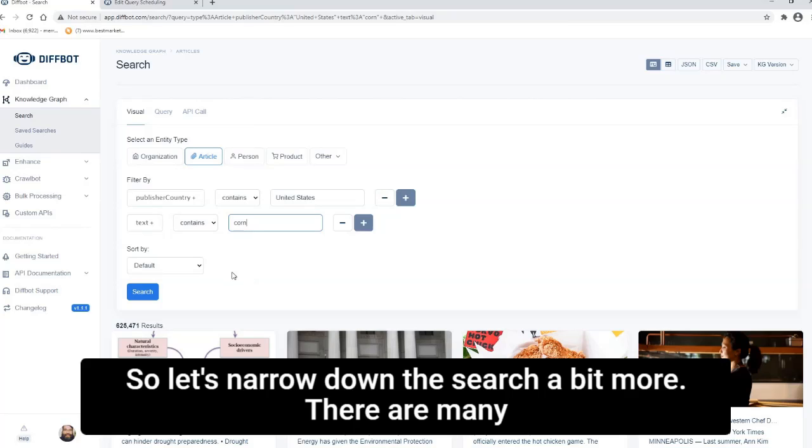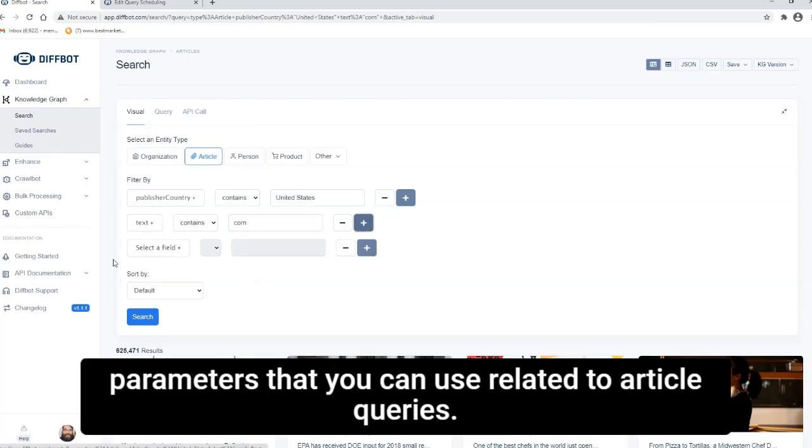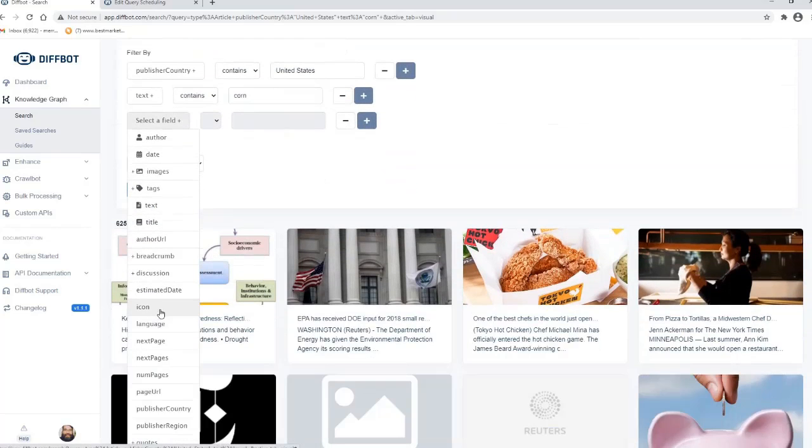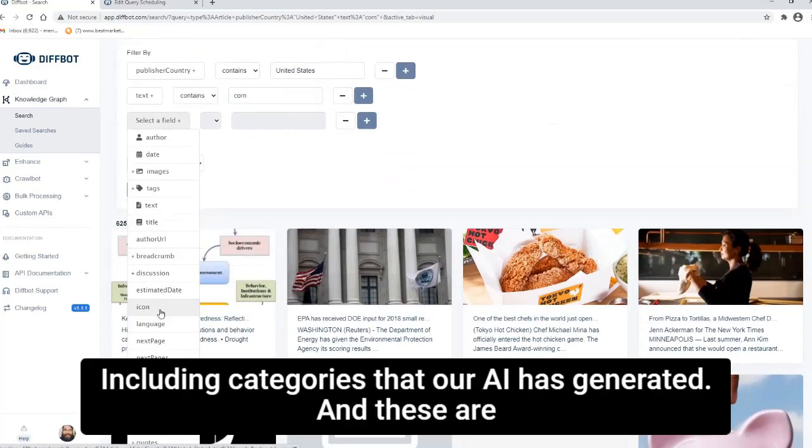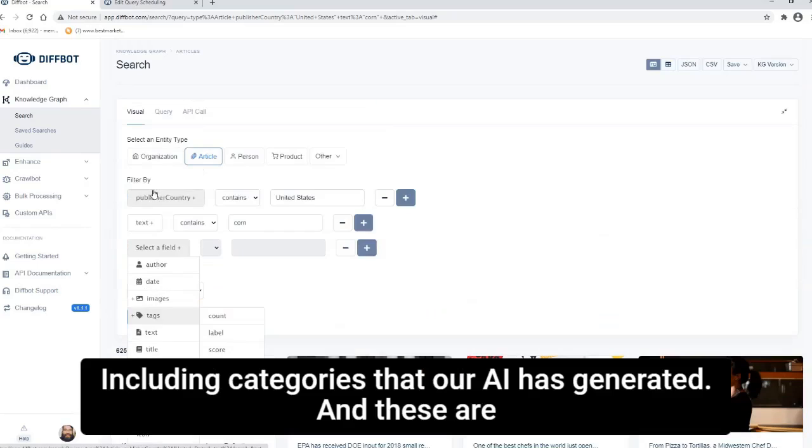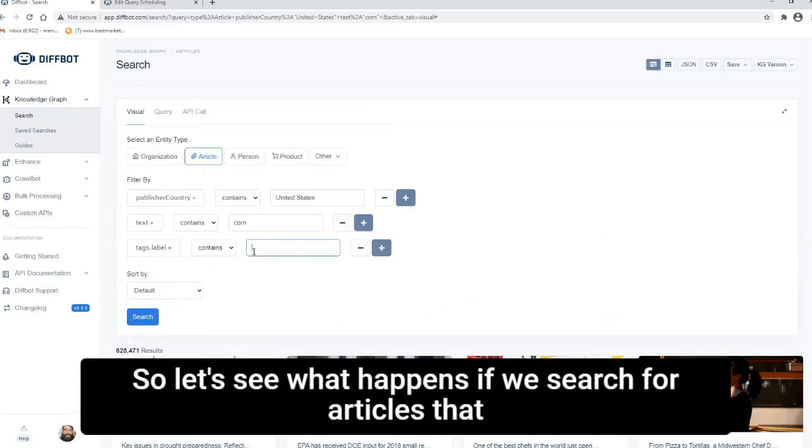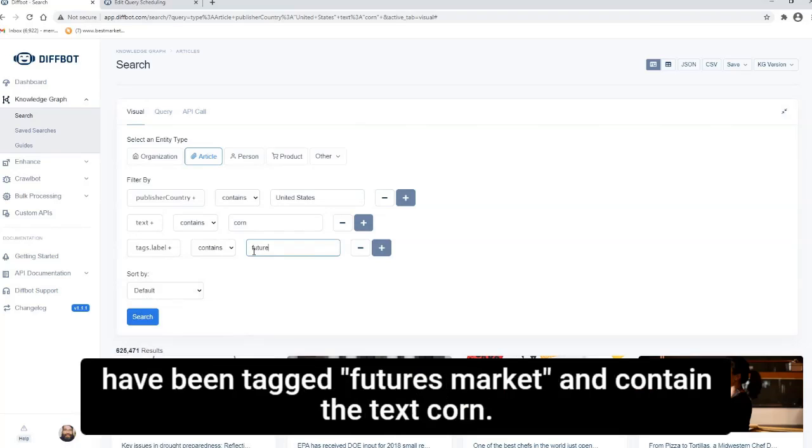There are many parameters that you can use related to article queries, including categories that our AI has generated. And these are in the form of tags label. So let's see what happens if we search for articles that have been tagged futures markets and contain the text corn.